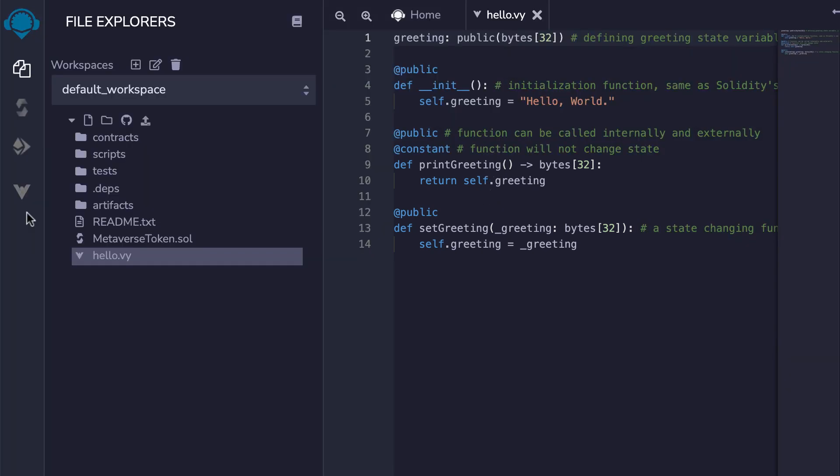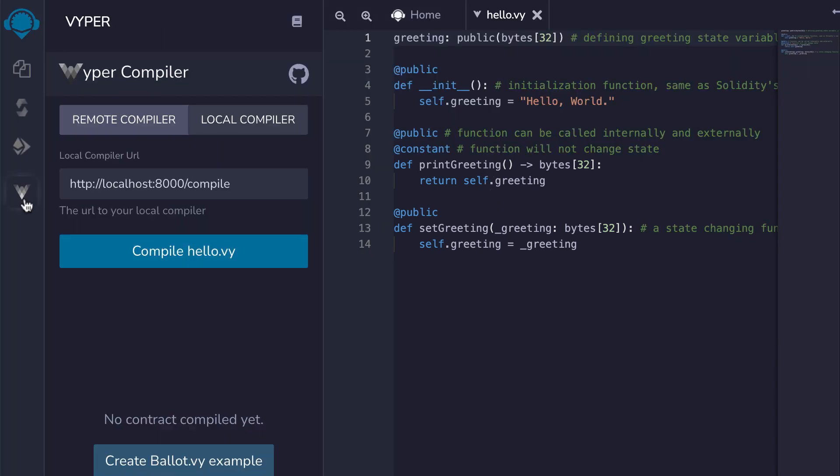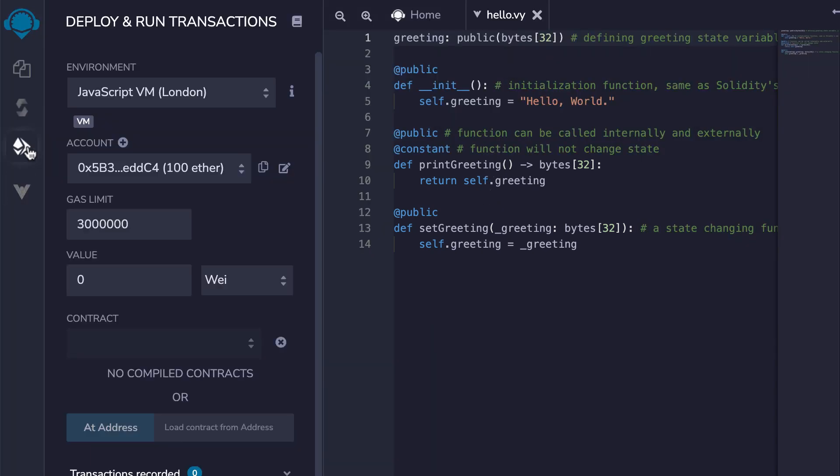In the Compile tab for Viper, we can compile our smart contract. And after, you can deploy and interact with your smart contract in this menu, exactly like with a Solidity smart contract.